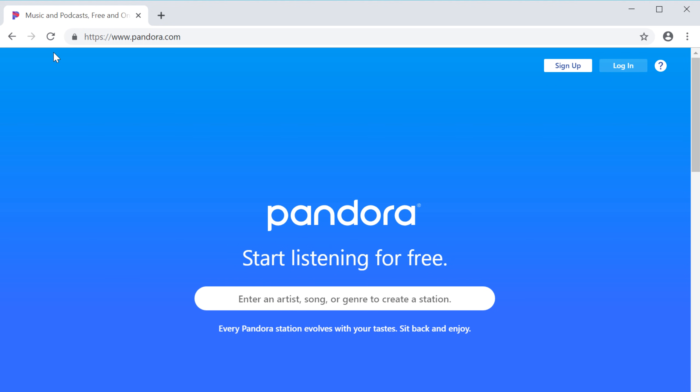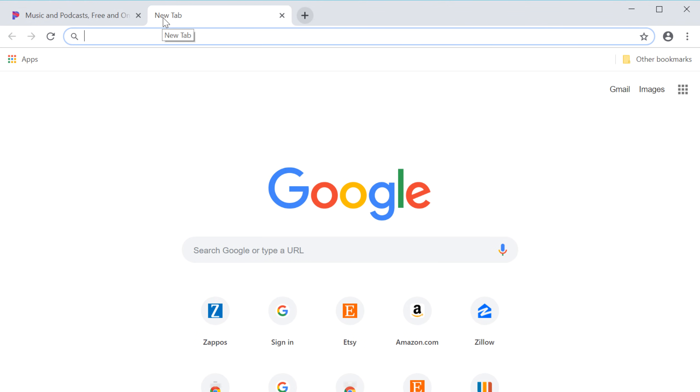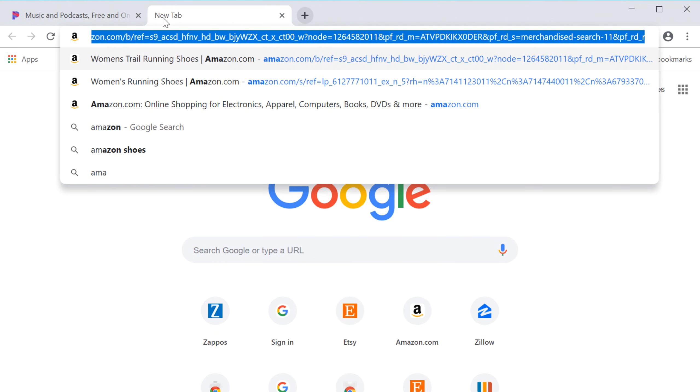Sometimes you may want to have multiple web pages open at the same time. Tabs allow you to keep the pages organized within the same window. Click the plus sign to open a new tab. Now you can type any web address or search terms in the address bar.